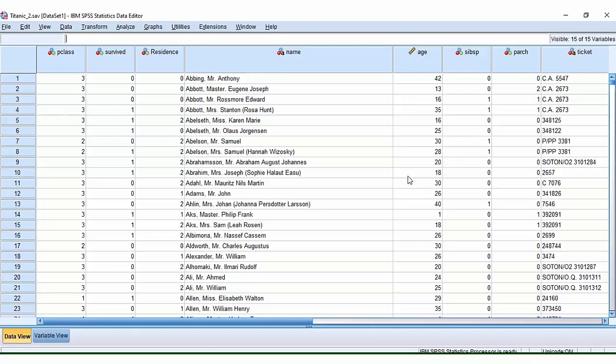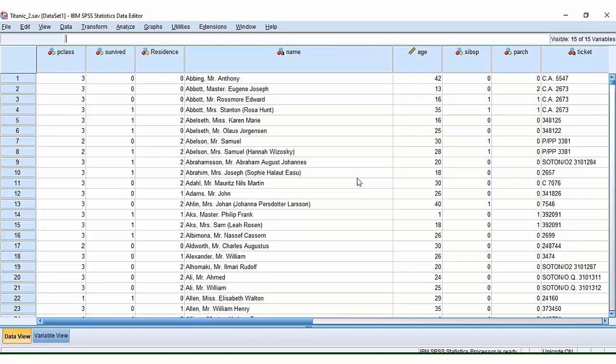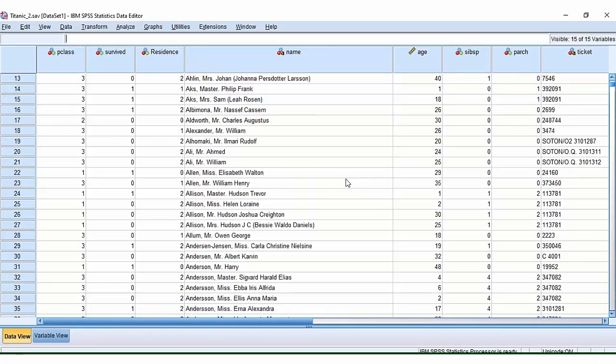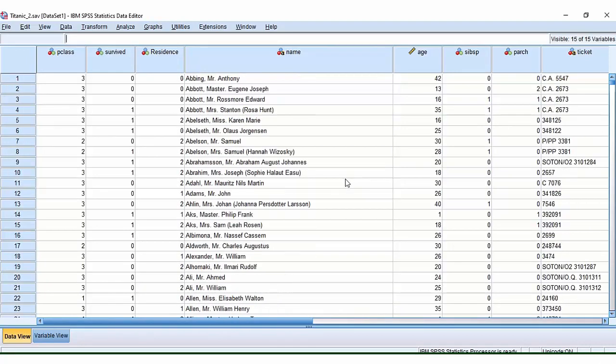First of all let's take a look at our data. The data we have here are real data based on the ship Titanic which sadly sank in around the early 20th century.